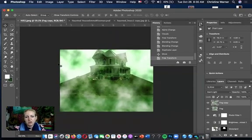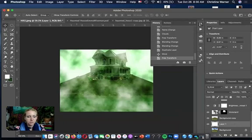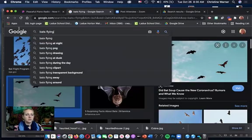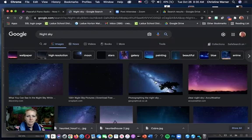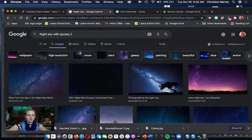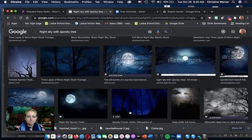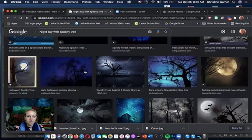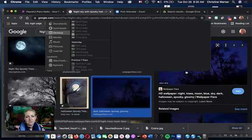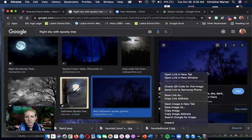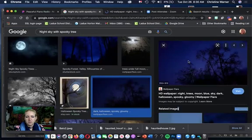Now I'm going to add a night sky behind the background copy. I'll Google 'night sky spooky tree' to find something appropriate. I kind of like this one — it has a tiny little moon, which I can fix since I want to add my own moon. I'll copy the image from the browser, go back to Photoshop, and paste it with Command+V. You can see it appears back here in the layers.